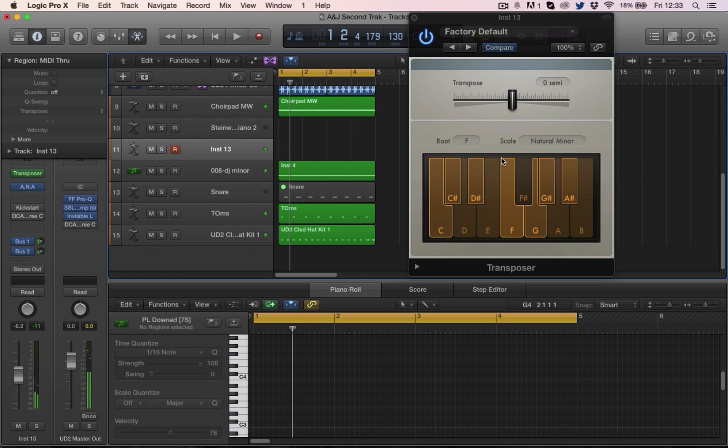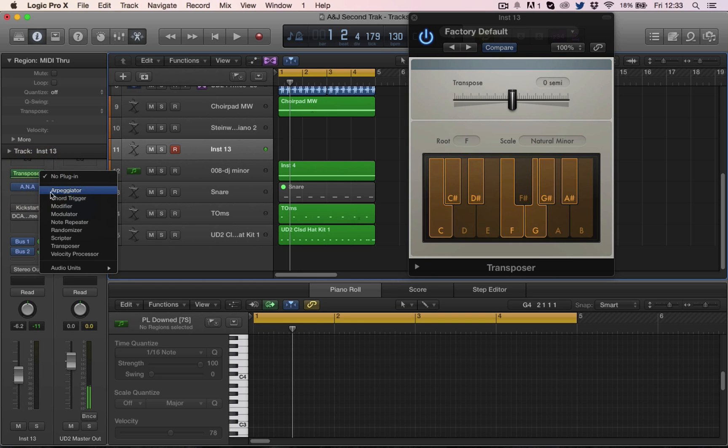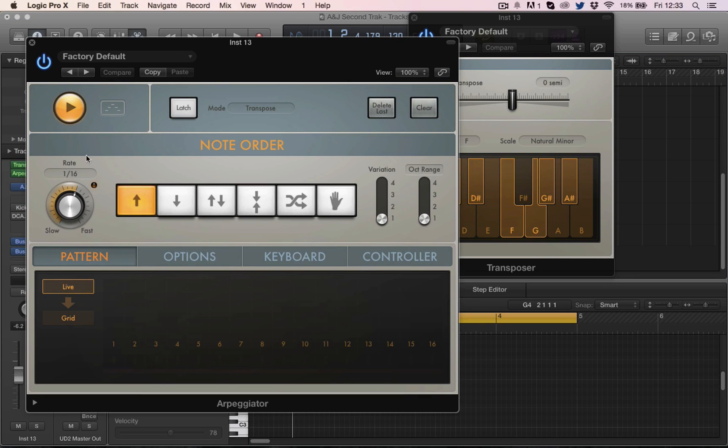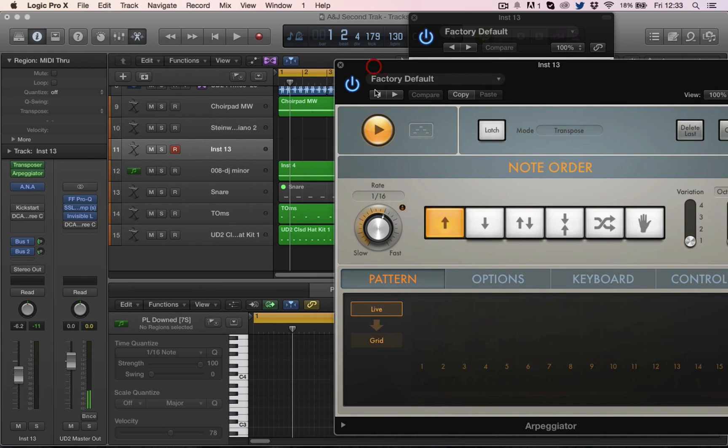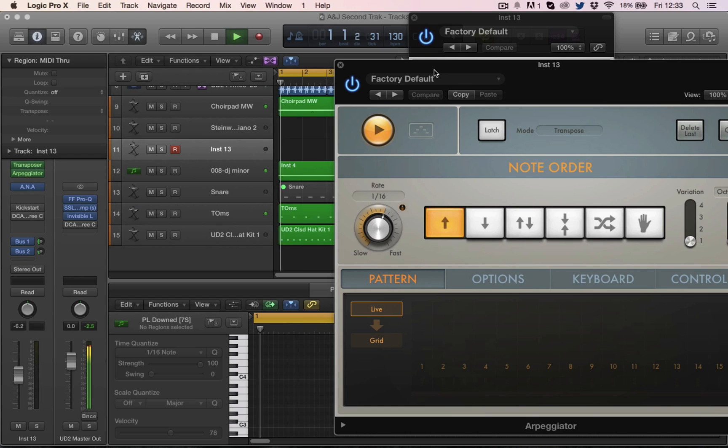Another great thing it would be good for is if we were to use this in conjunction with an arpeggiator. It means that we can hit any notes we want and will always be in the key.